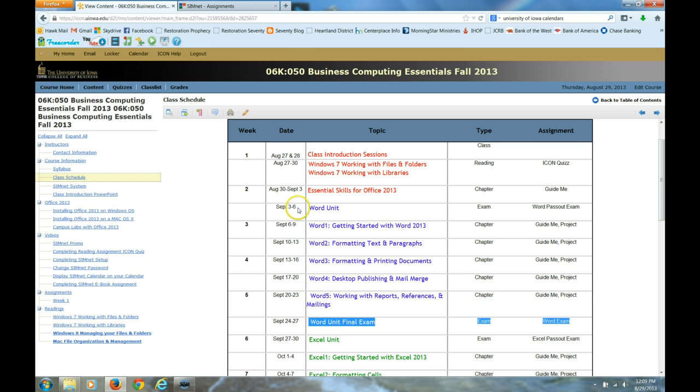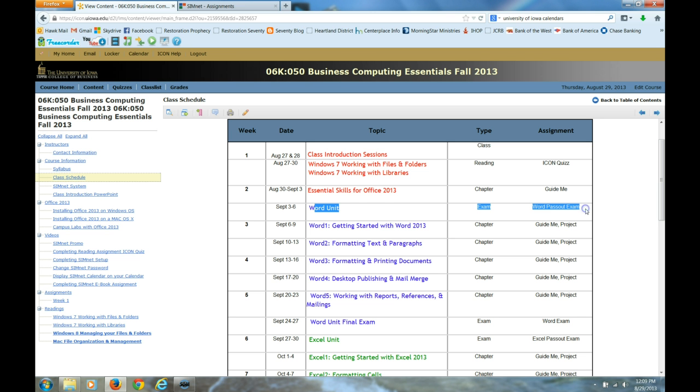Those who think they already are very proficient at the application or who just want practice doing the SimNet exam should go ahead and take this. On any of the SimNet exams for this class, you have to do them in one setting. You cannot stop and start, and each task in the exam you will have three attempts to get it correct.